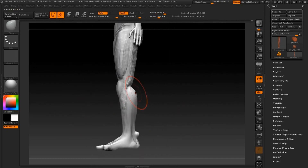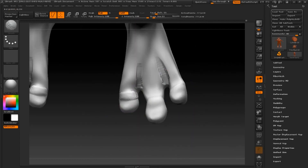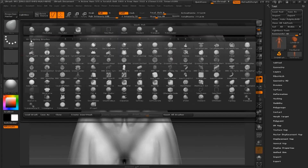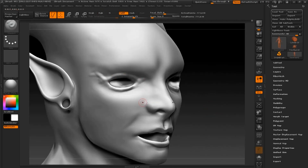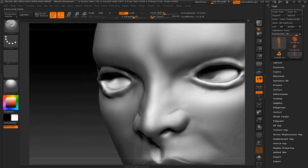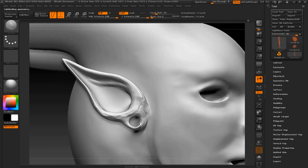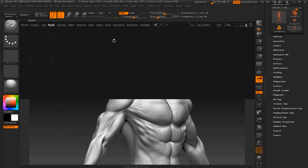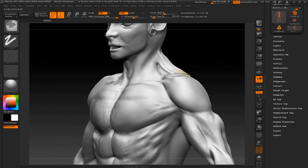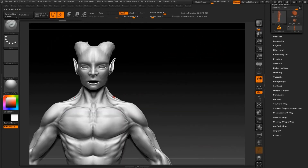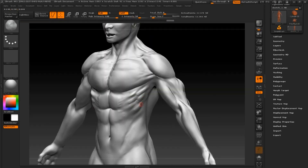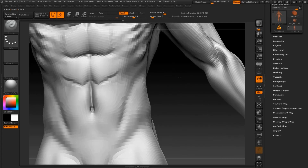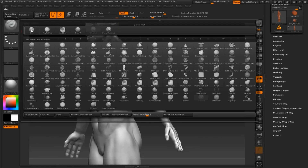When you've reached a high enough subdivision level, detailing becomes very easy. Using a brush like the standard brush or the clay tubes brush can really make the muscles pop out. Here you can see where I've decreased the brush size and I'm just outlining major areas like the eyelids or the ears and then smoothing over them. By cutting in and smoothing over, I'm really defining the abs. A smaller brush with a higher subdivision level can add a lot of detail.